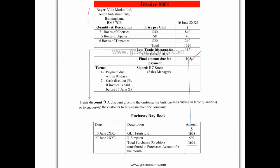In this case we bought 21 boxes of cherries, 5 boxes of apples and 6 boxes of tomatoes, so the buyer would record in their purchases day book that they purchased inventory of $1,008. Also during the month on the 27th of June from Simpson they purchased another $592, so in total the purchases from creditors who we will pay back at a later date is $1,600.